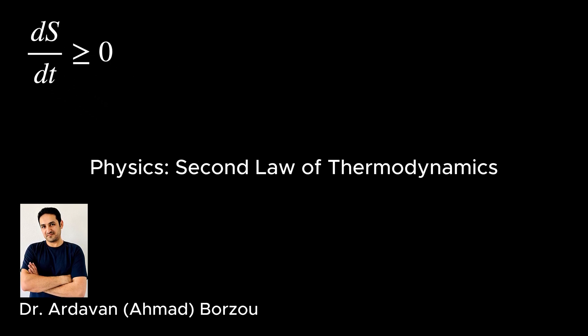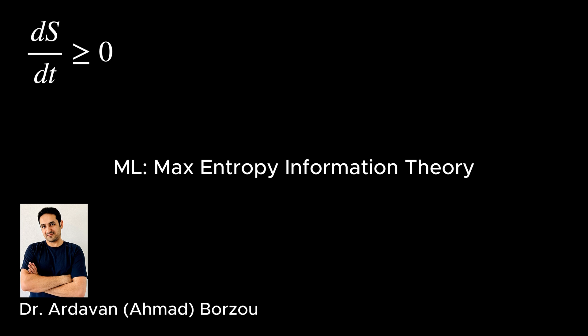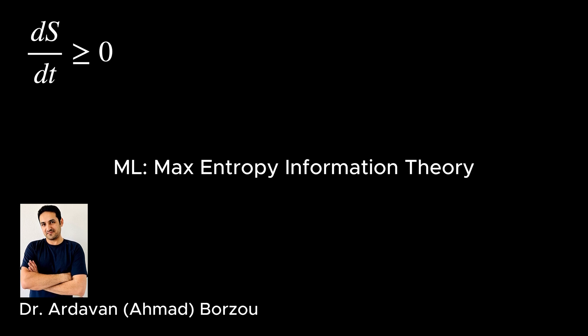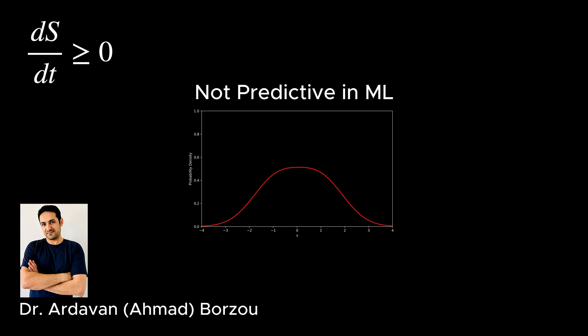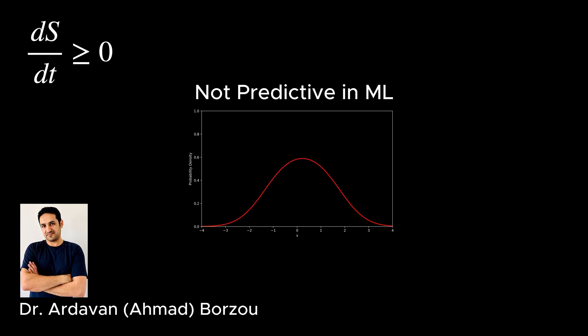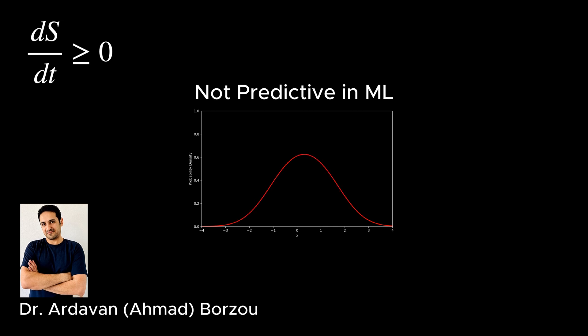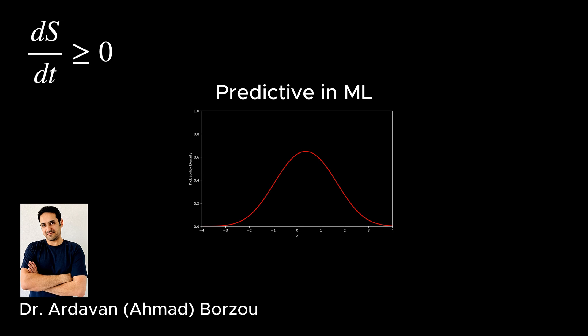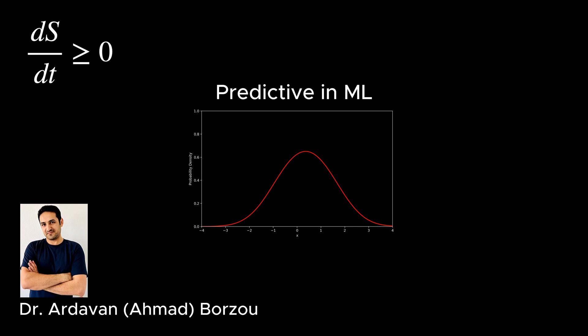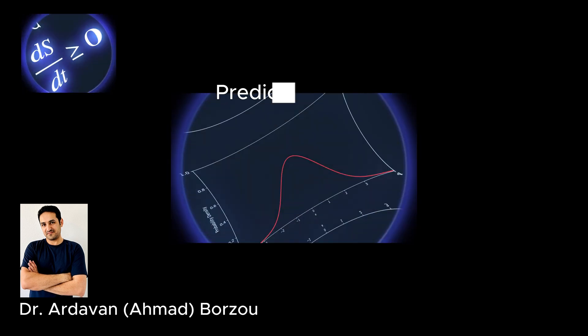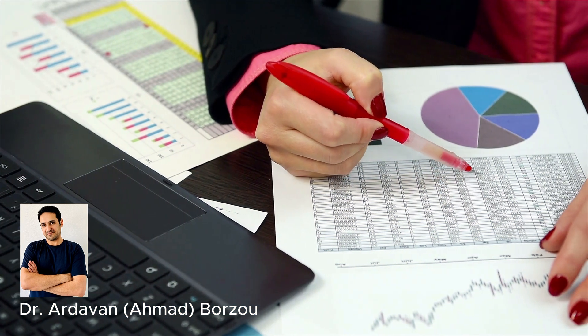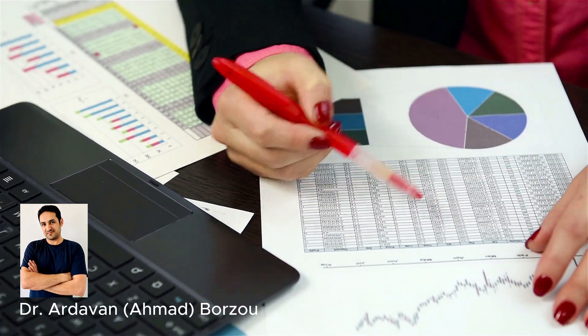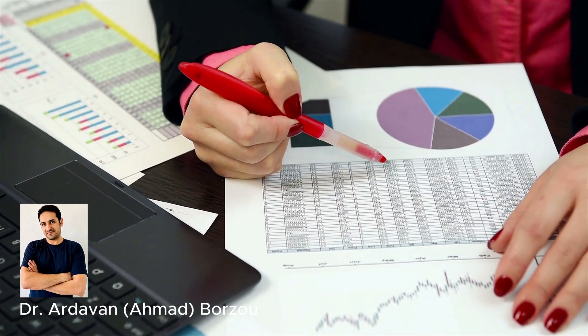The concept that a system evolves to its maximum entropy is shared between physics and machine learning—in the former by the second law of thermodynamics, and in the latter by the maximum entropy principle of information theory. In fact, in machine learning, unlike in physics, we can only be predictive when the system has evolved into its maximum entropy state and settled there. Otherwise, the probability distribution at the data collection time is not the same as the probability distribution at the prediction time.